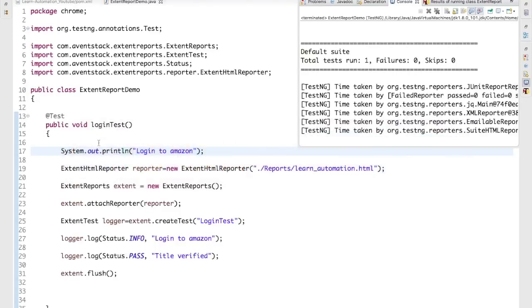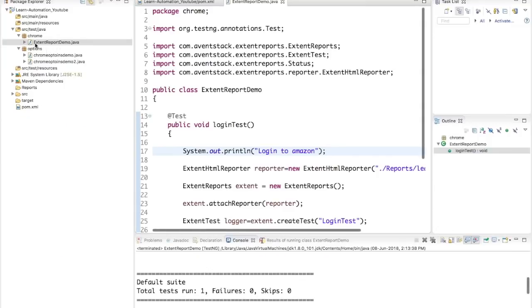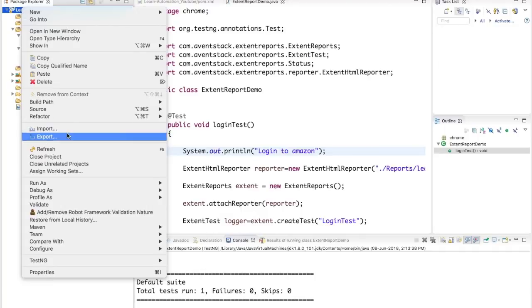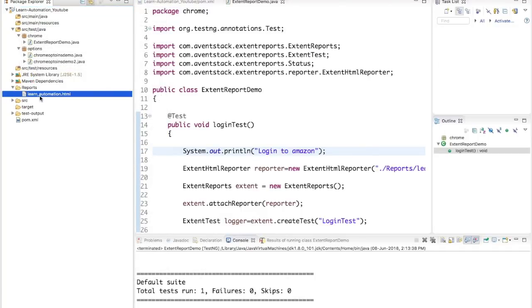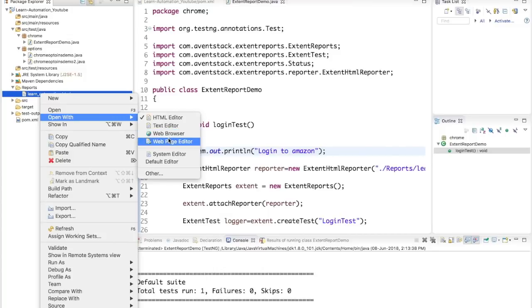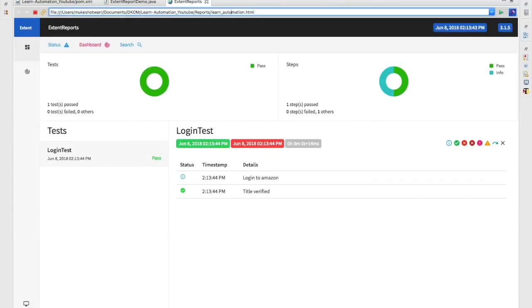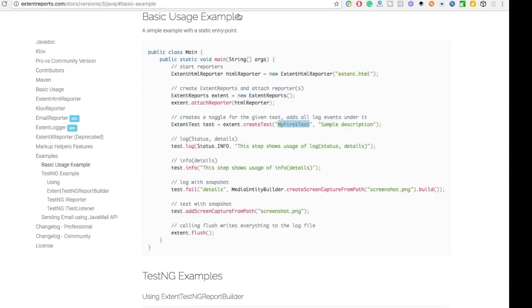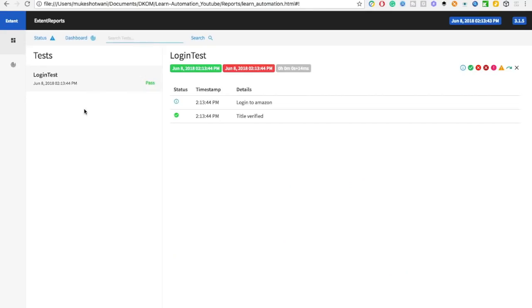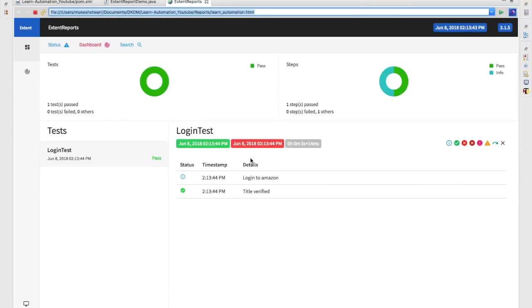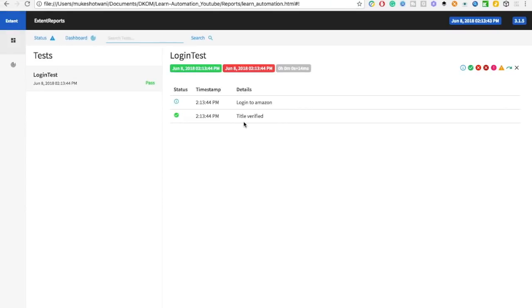Right-click, Run As TestNG Test. The test executes and passes. Now right-click on your project, refresh, and you'll get the reports folder with an HTML file. Open it as a web browser and you can see the report. It looks very promising — this shows INFO and you can see a single test since we created only one test so far.